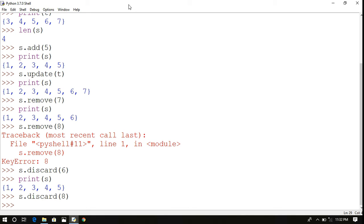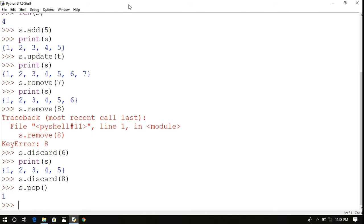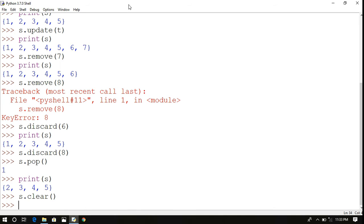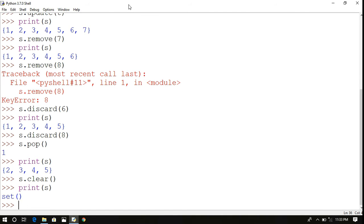The pop() method deletes the first element from the set and returns that deleted element. So s.pop() returns 1, meaning element 1 is removed. If you print s, element 1 is gone. The clear() method removes all elements from the set at once — printing s after clear() gives an empty set.